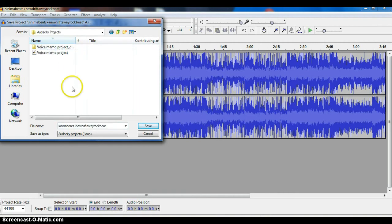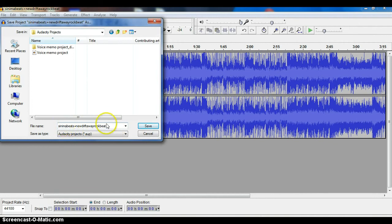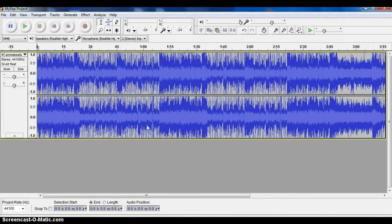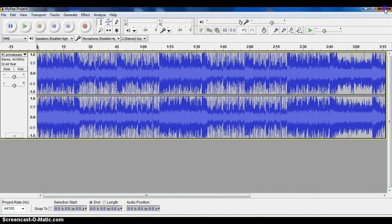I would highly recommend creating a folder called Audacity Projects and saving your work inside of that. This one just has the song title as the title. I want to make sure to change that and I'm just going to call this My Rap Project, and then I want to save that project file.